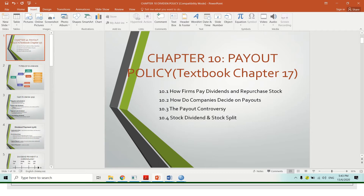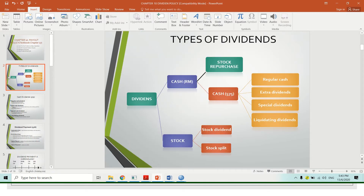For further reading, you can refer to your textbook. In your textbook, you can go to chapter 17, starting from page 575.